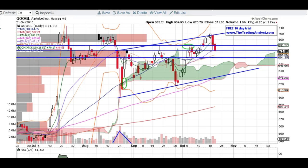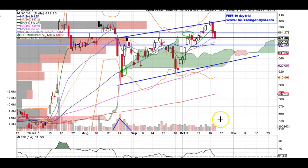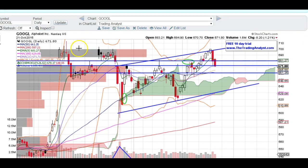If it does break to the downside, we've got some pretty major support down here between 550 and 560. To the upside, there's not really any resistance after 700, so I can't really get much of a target for that. But if it does break over 700 on earnings day, it should be a clean shot. Since there is no resistance beyond that 700 range, it should be a really nice breakout.